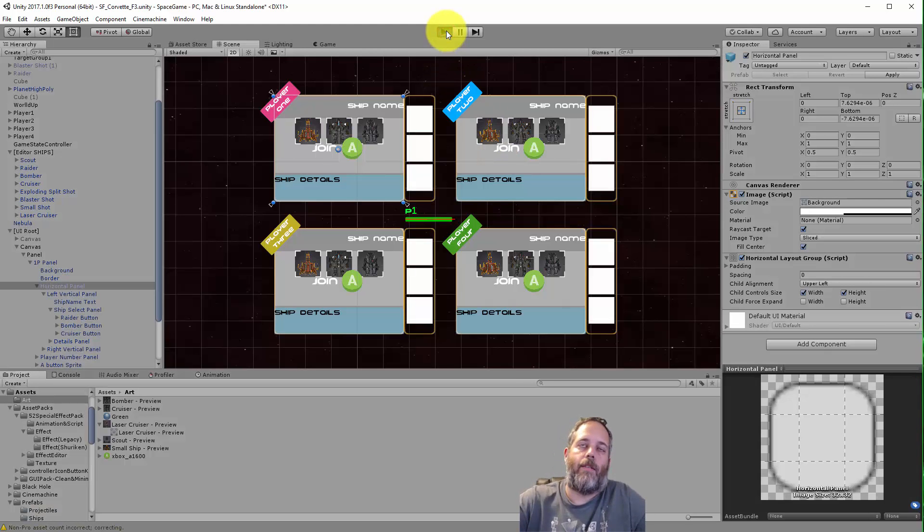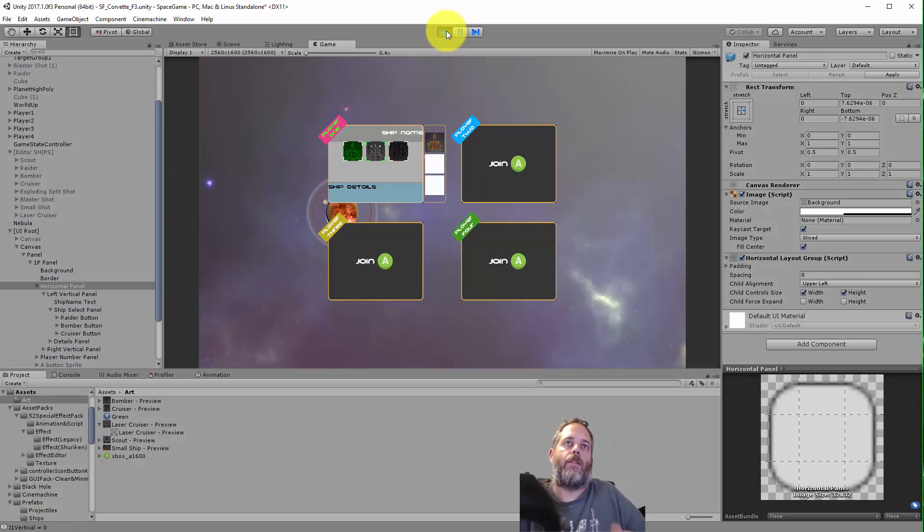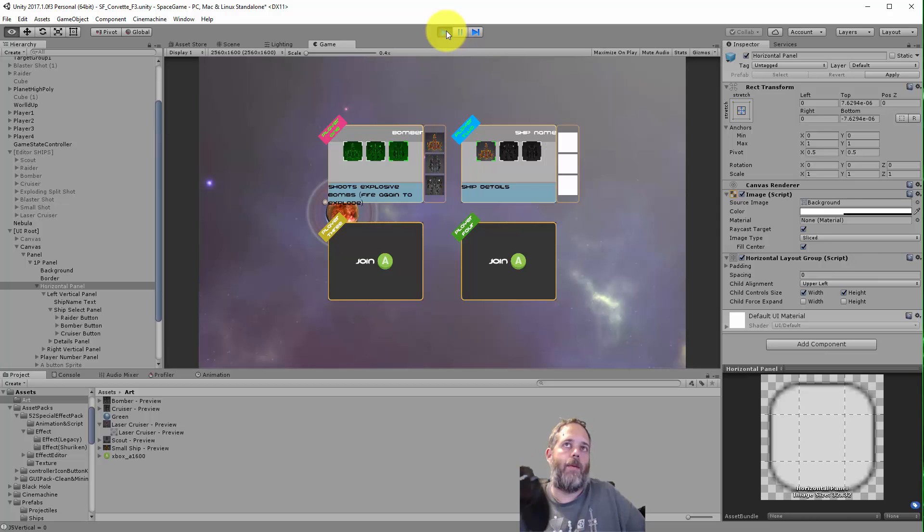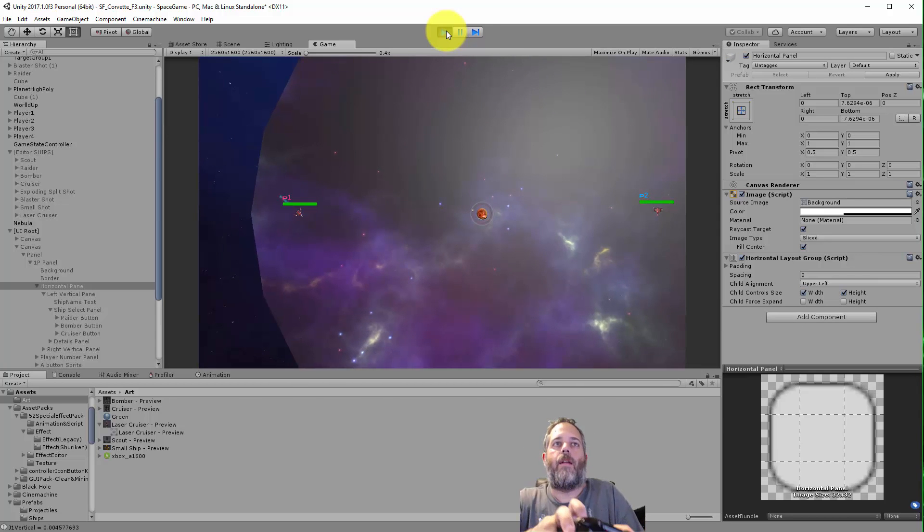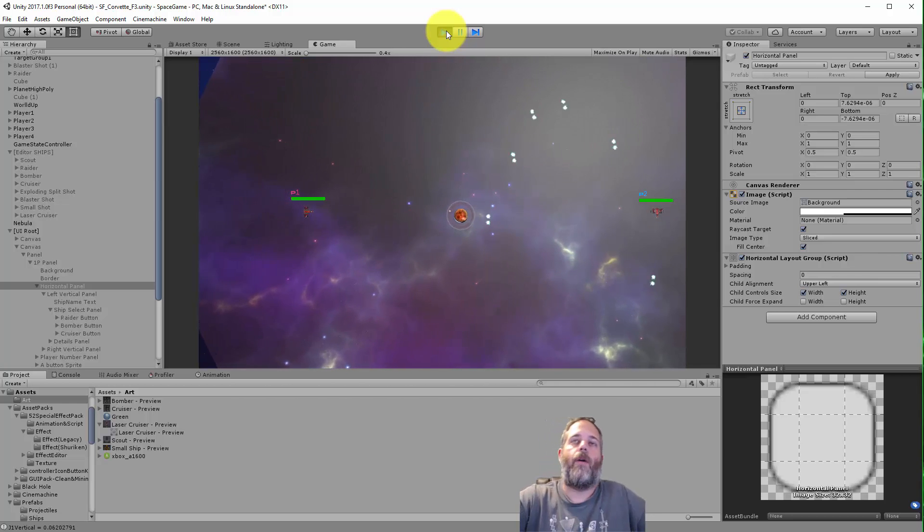Or with the keyboard on the second player and then I get in and I can shoot and blow each other up, right? But the part I'm talking about right now is the buttons for selection.